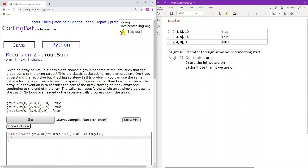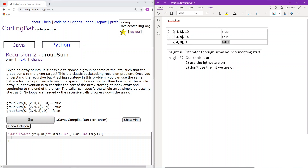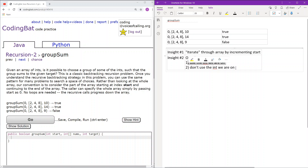There are two key insights for solving this recursively. First, we can iterate through the array by incrementing start — we always focus on the choice at hand pointed at by start, and limit our search by moving start forward, avoiding unnecessary complexity. Second, when we are on a certain index, we have two choices: we either use the int at that index, or we don't.